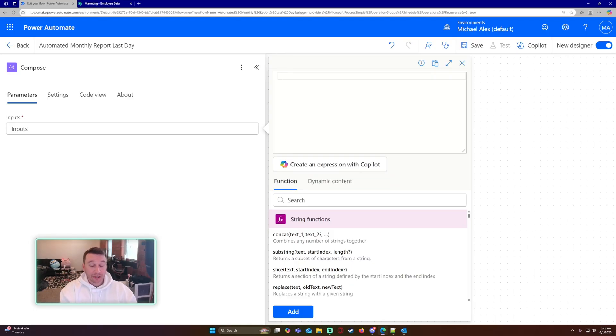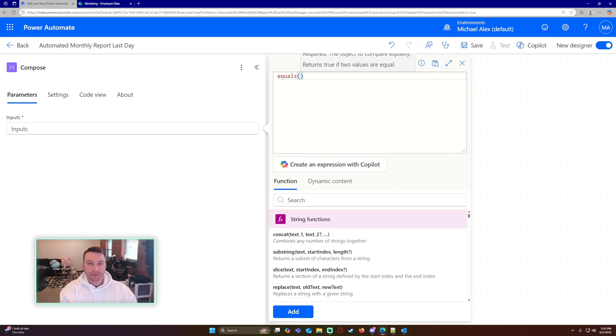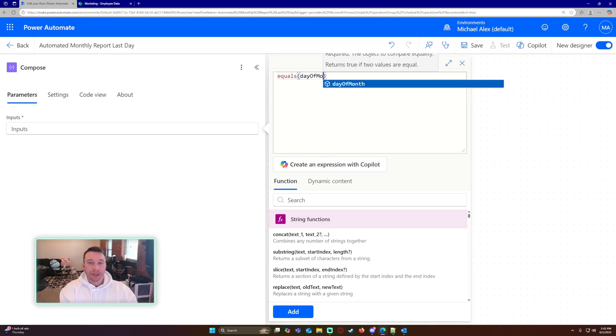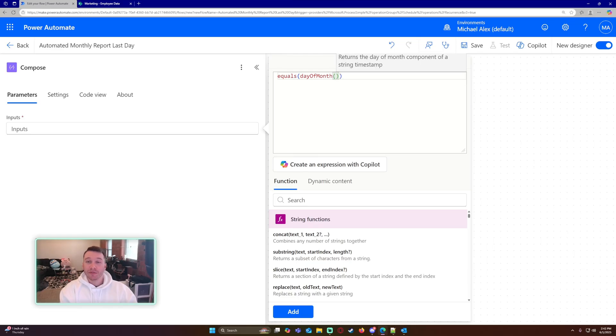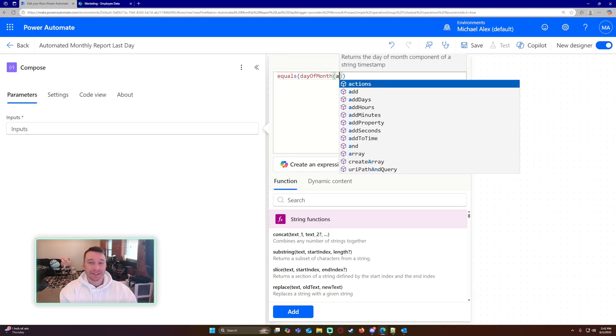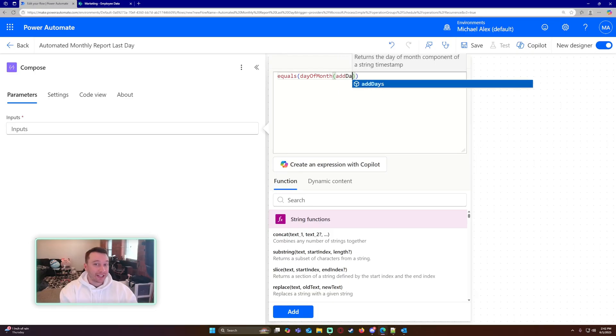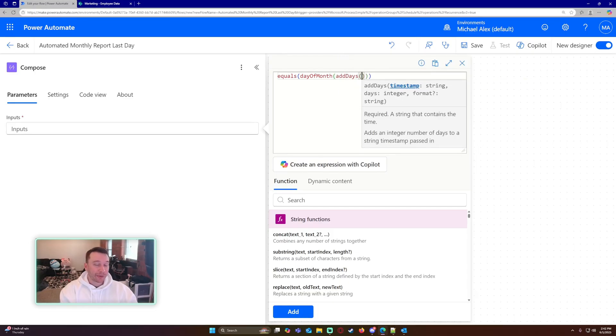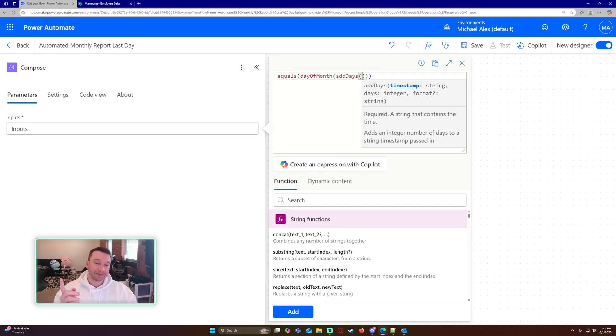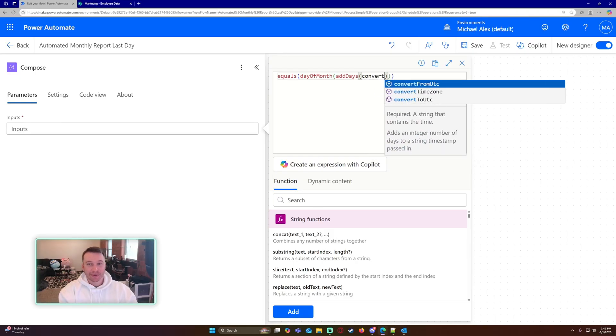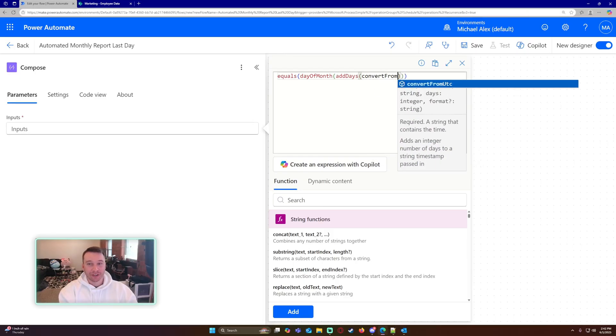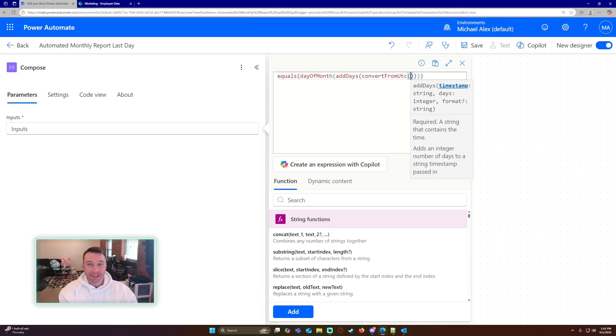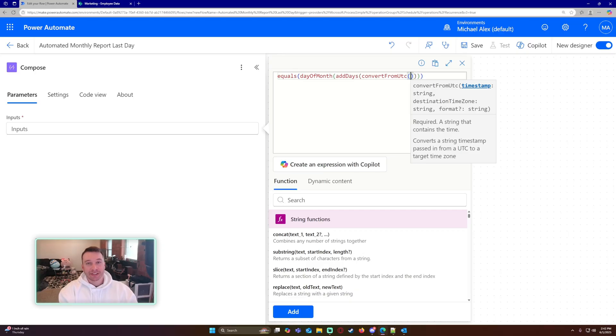Let's go ahead and go into the compose, click on FX. So the first thing I want to do is an equals formula. And within the equals formula, I'm going to do day of month because I want to figure out the day of the month. But within the day of the month formula, I'm going to do an add days formula because I want to add one to my current date to see if the next date is one.